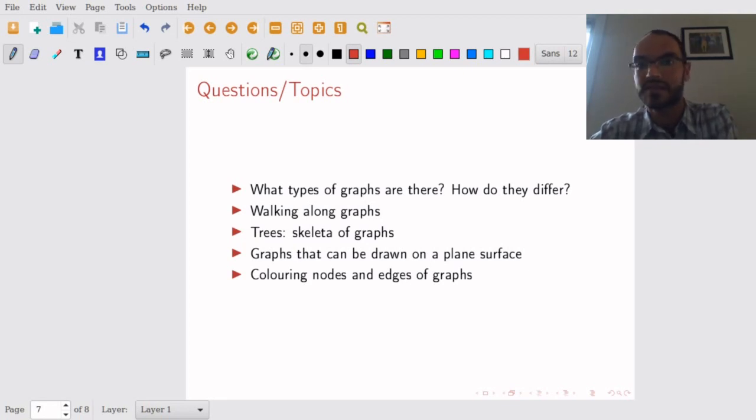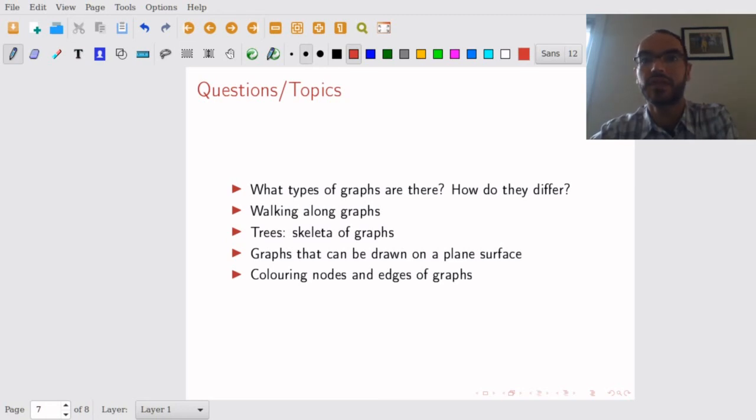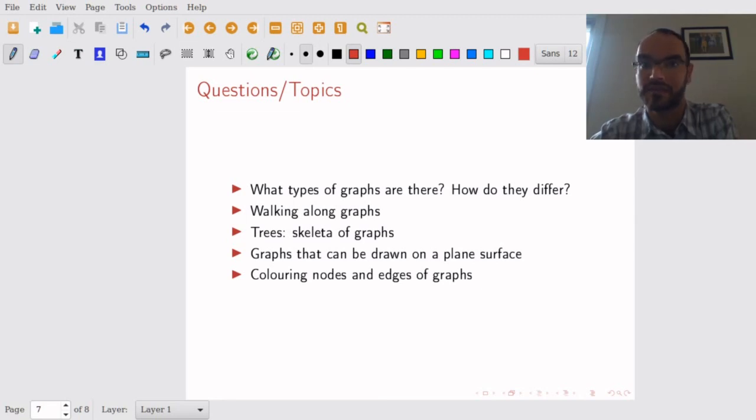These are some of the topics that we will look at. And in the first few videos, we will start with the definitions and the various types of graphs.